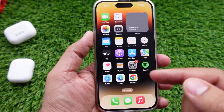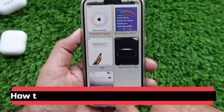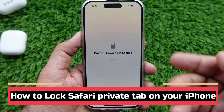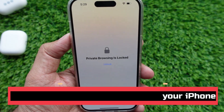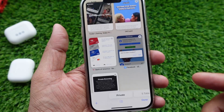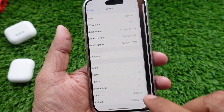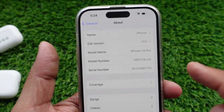Welcome friends. In this video, I will show you how to lock Safari private tab on your iPhone. For this, your iPhone must have iOS 17 or later operating system installed.